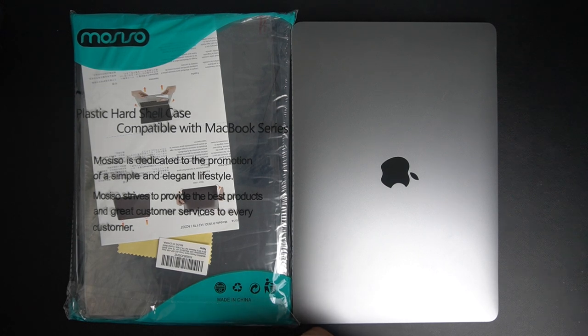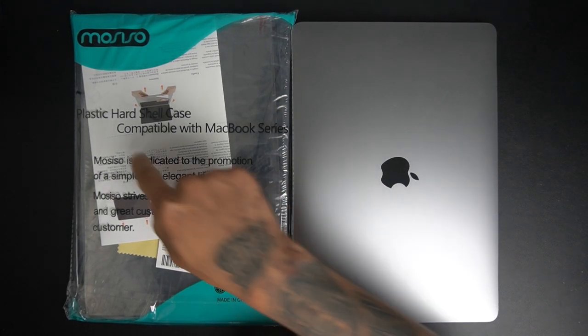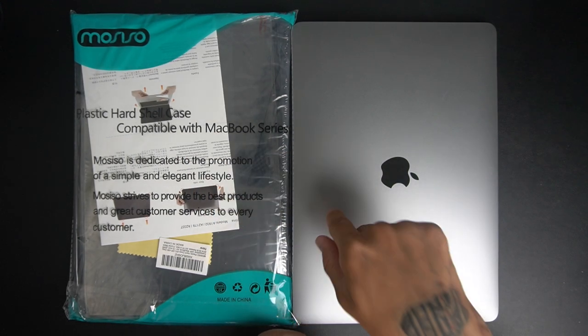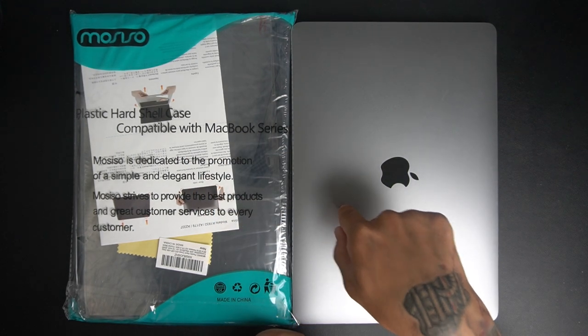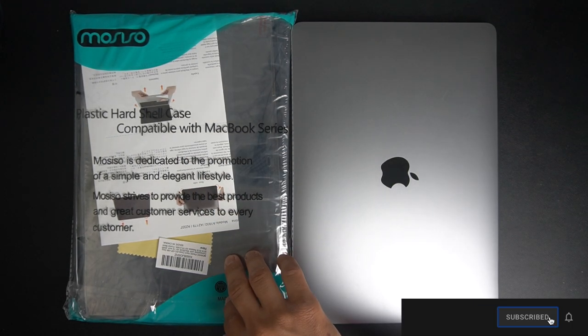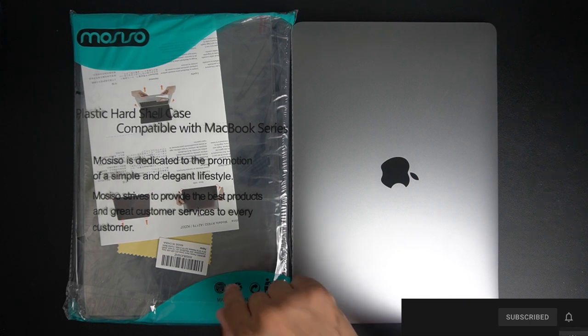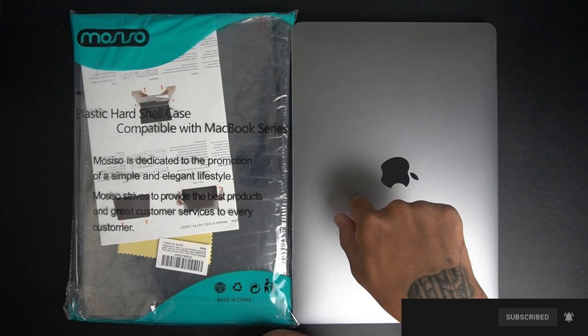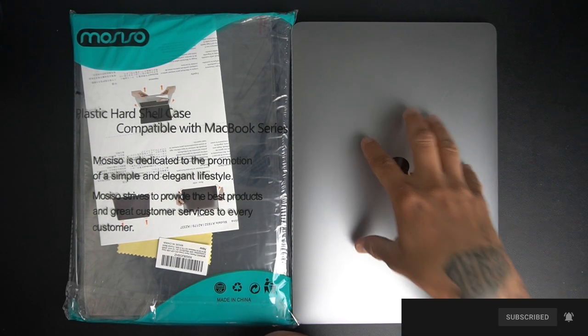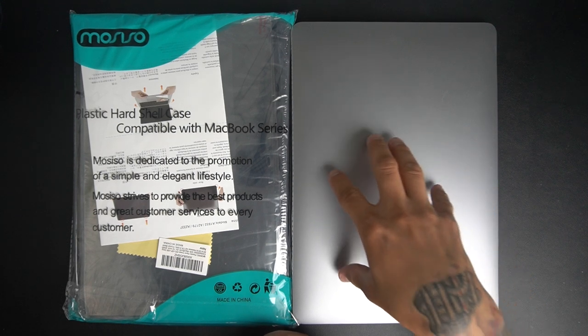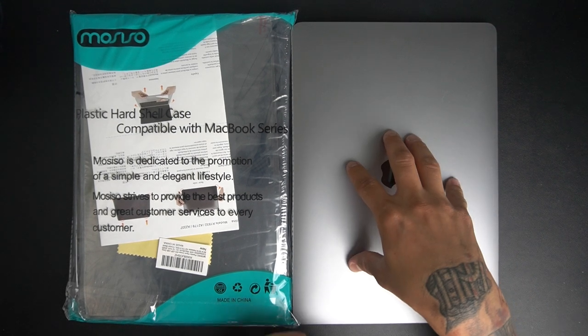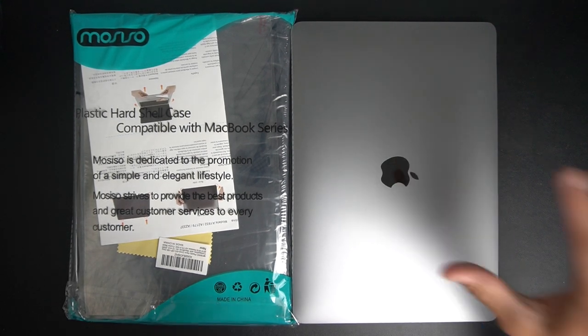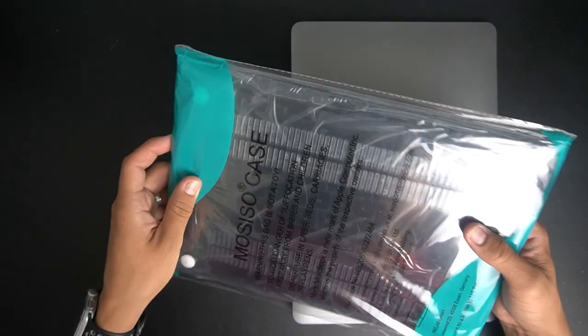Hey what's going on guys, it's Straight Tech here and today we're adding a plastic hard shell case for my M1 MacBook Air. I believe this is compatible also for the 2018, 2019 MacBook Air 13 inch. There's the M1, there's a 2020 version, this one fits it as well so it should fit those three generations.